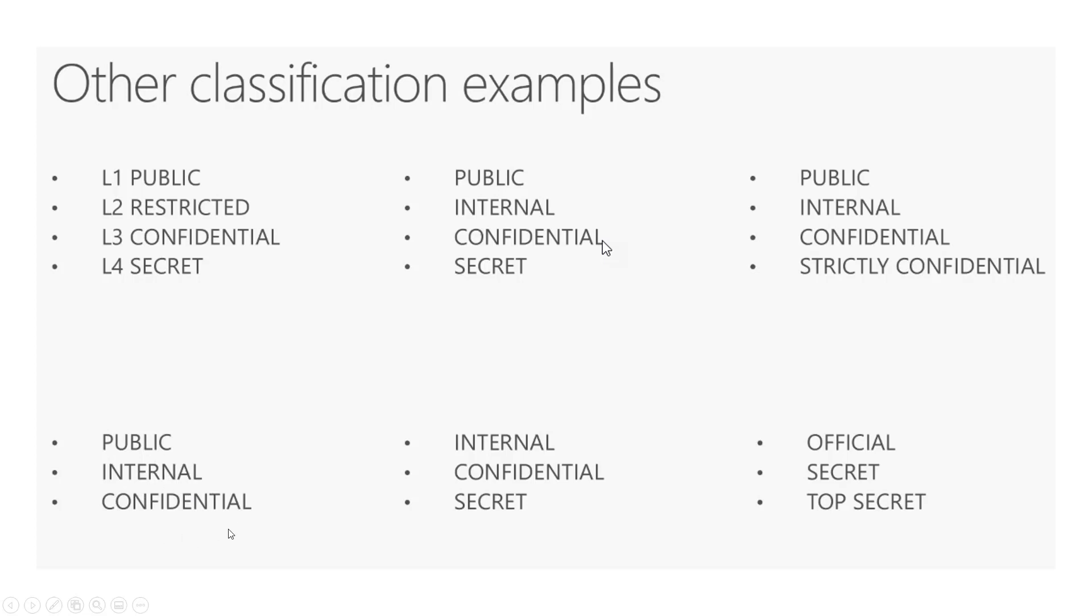Obviously, it's a public document. This is internal use only. Confidential is more of a protected document. It has sensitive information in it that we would want shared and we want extra protection on like encryption as well.